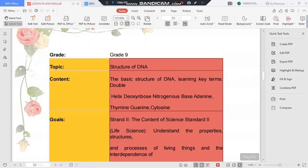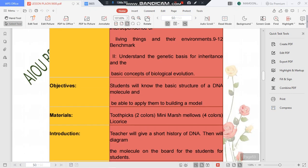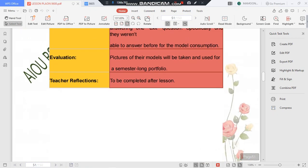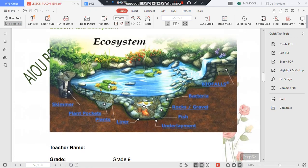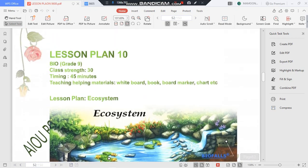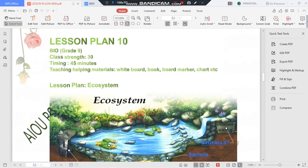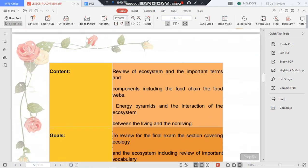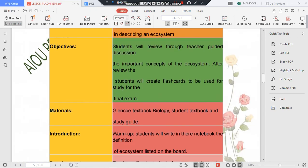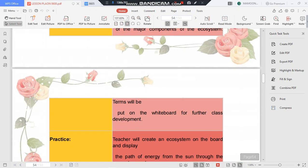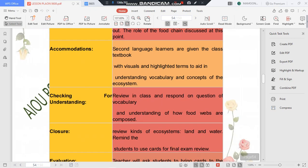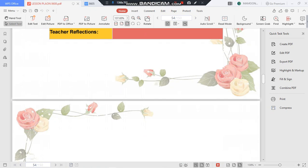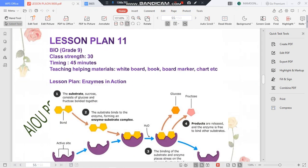This is a Biology 9th class lesson plan, and the topic is Ecosystem. You can also tell us further topics for lesson plans that you need, and we can work on those as well.